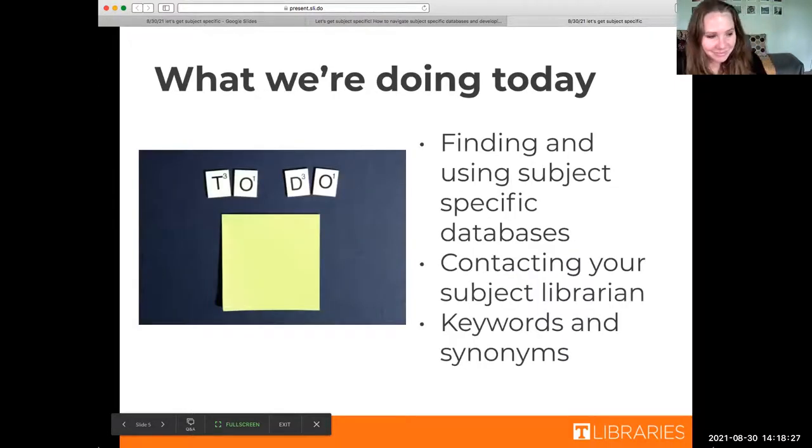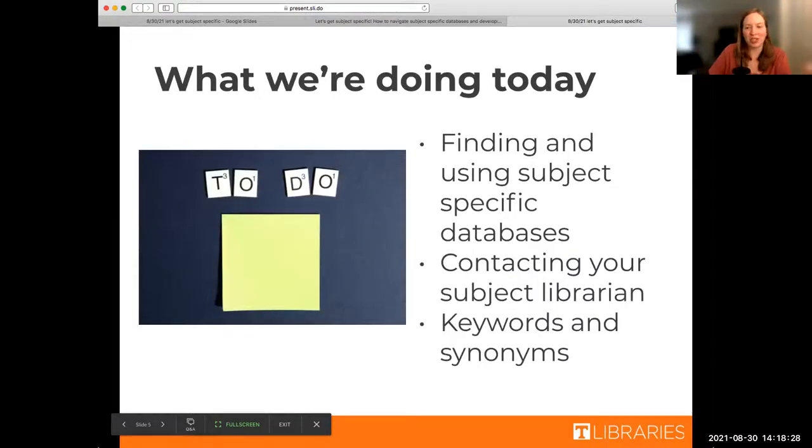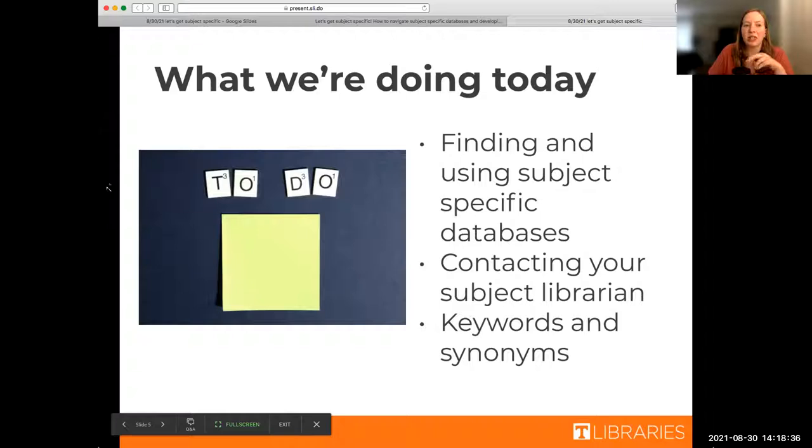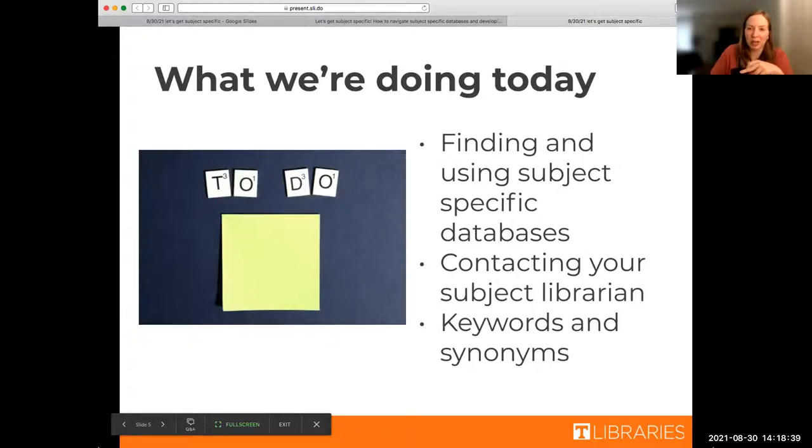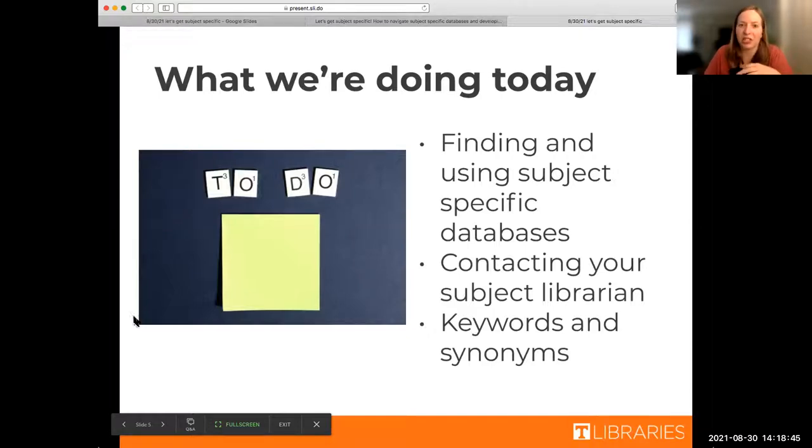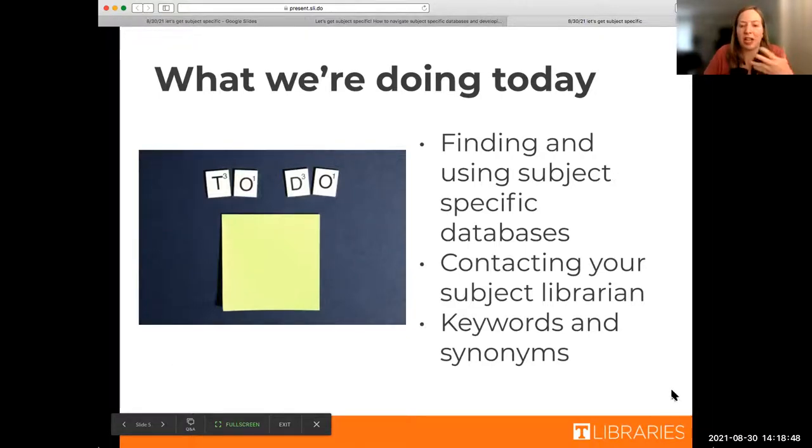Just to make sure everyone's on the same page, we are going to be finding and using subject specific databases today. Everyone's going to learn how to contact your subject librarian, and then we're also going to be talking about how to use keywords and synonyms when you're looking for articles and things to back up your research.